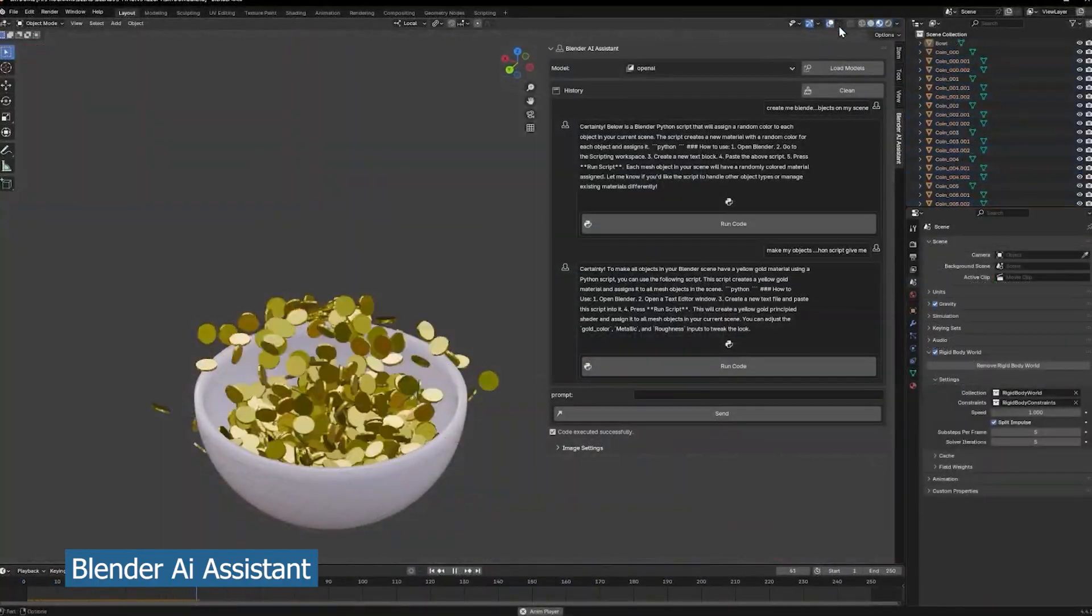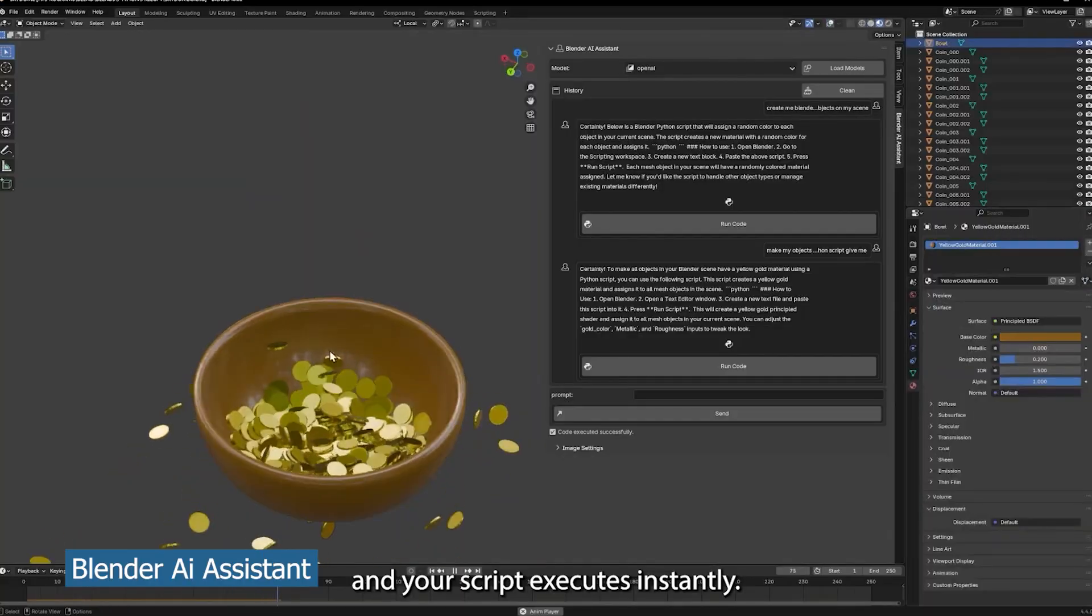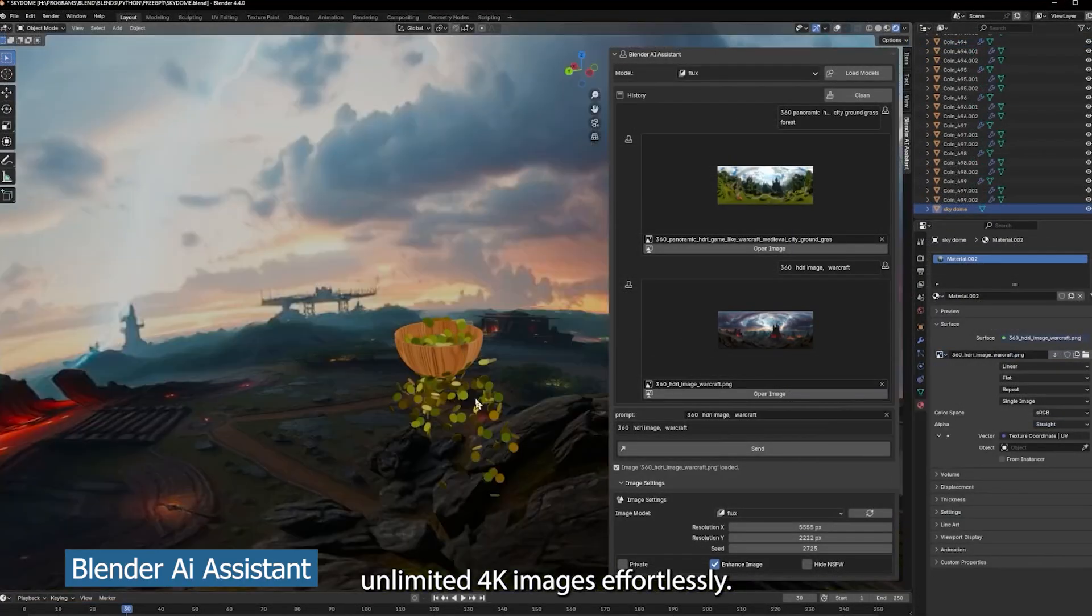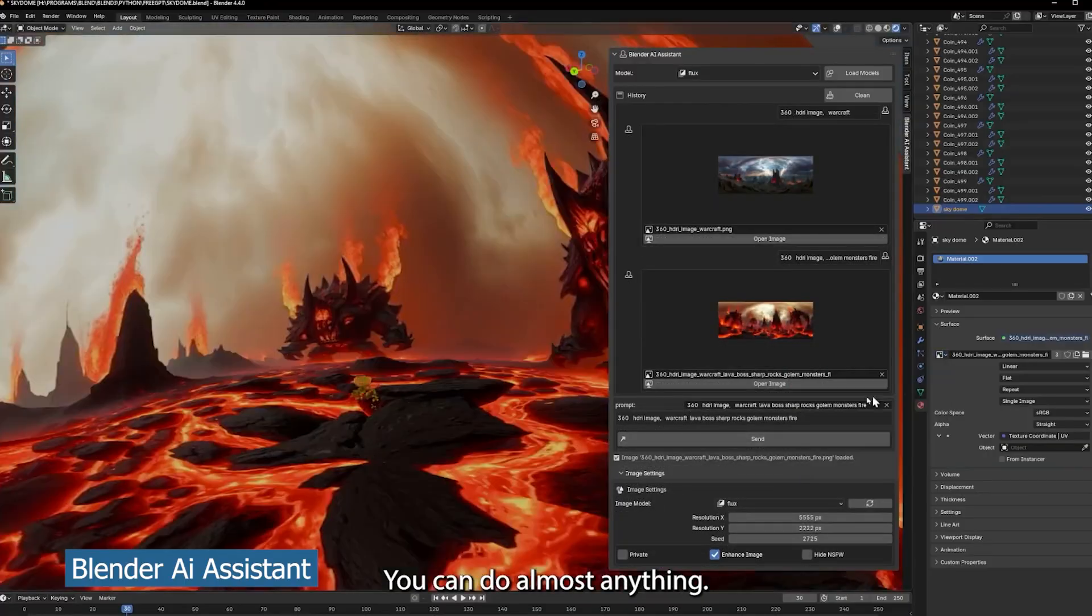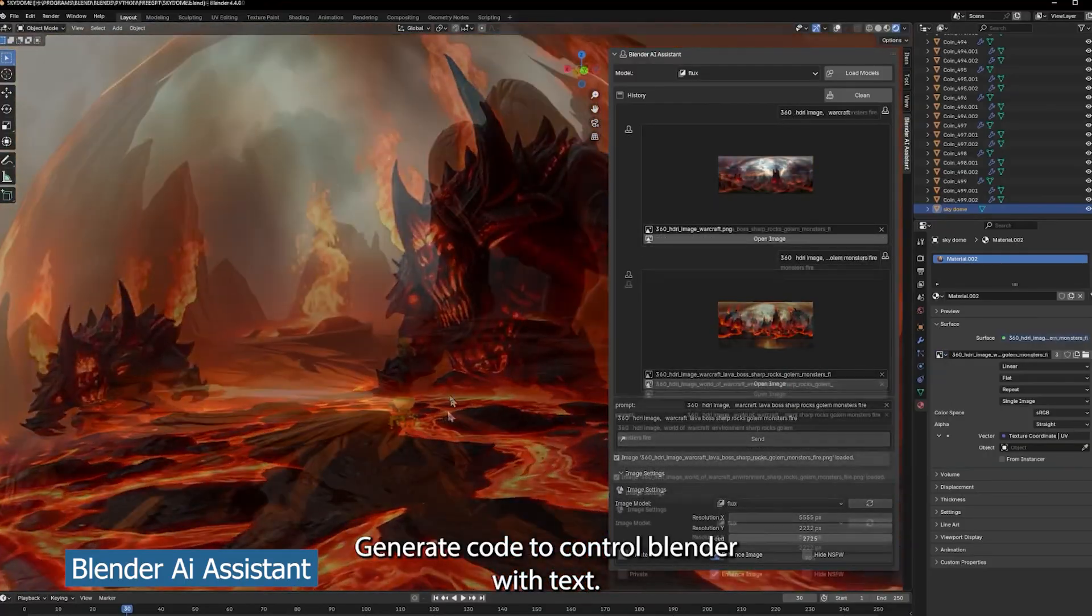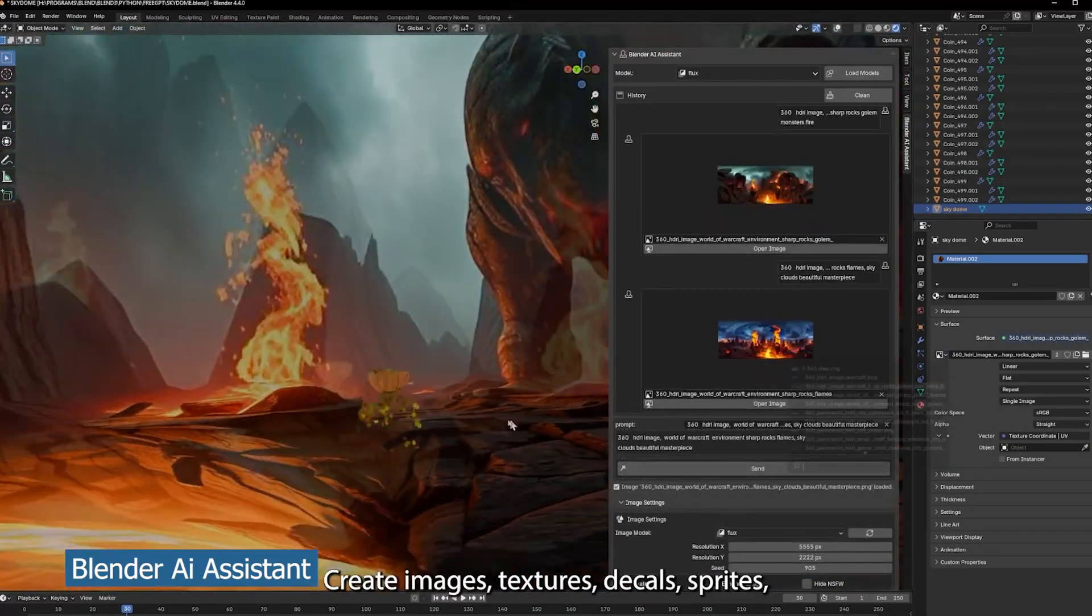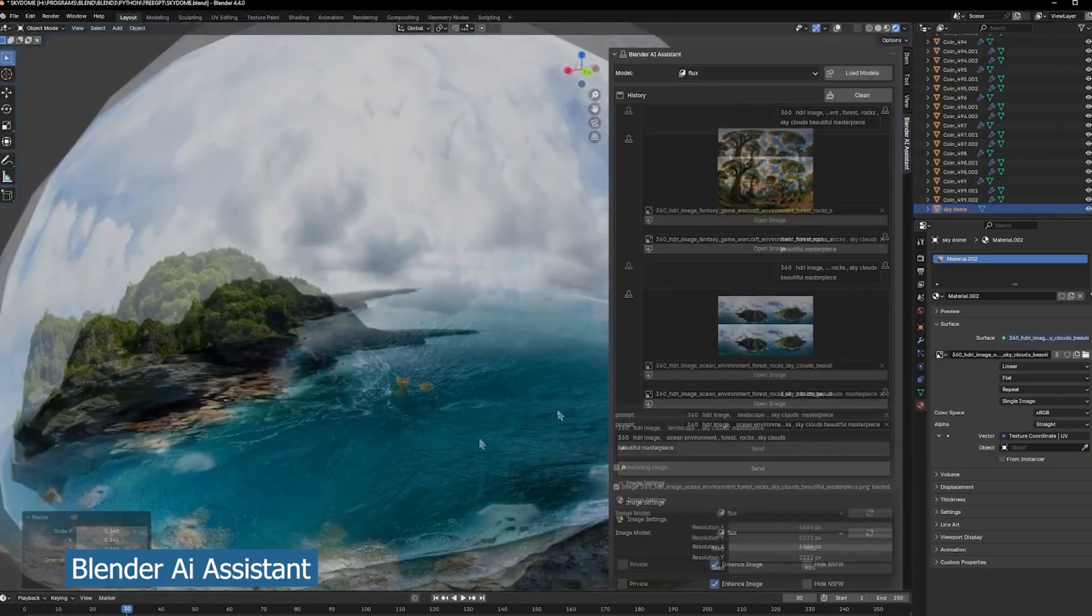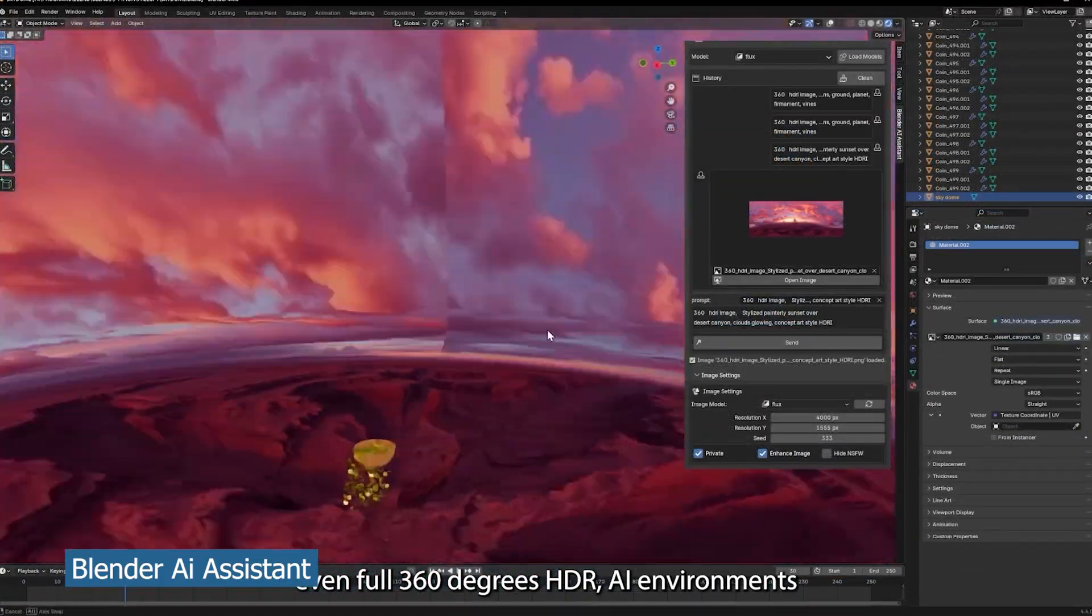This is called the Blender AI Assistant that can help you do quite a lot. If you want to generate HDRIs, set that up for you, maybe even do some physics, this is a good starting point. If you want to do geometry nodes and you struggle with that, you can ask the AI generator, give it a prompt and it will set up something for you, or at least you can use it as a starting point for whatever you want to generate.